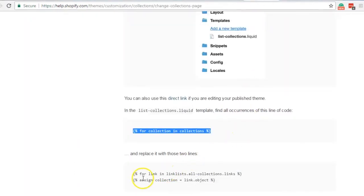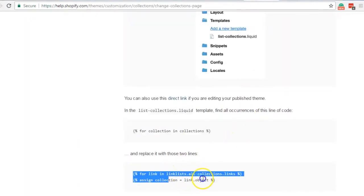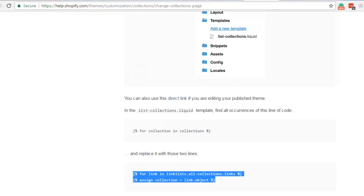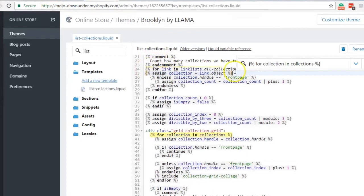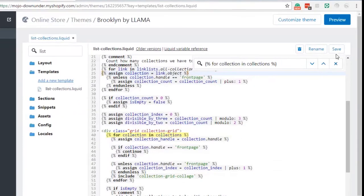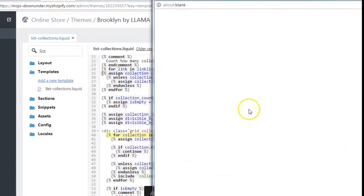Let's go back into the instruction again and what it says is to replace that code with this code right here. So copy that and go back to the code file again and replace the code. So paste that in and then click the save changes and let's click the preview button.